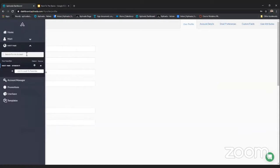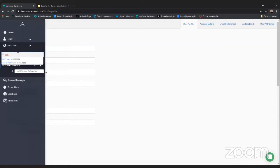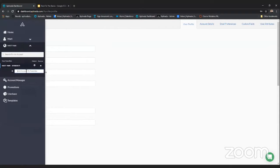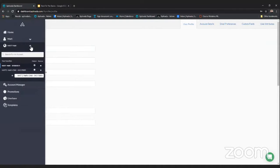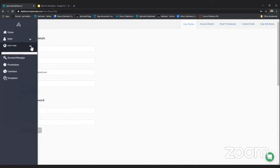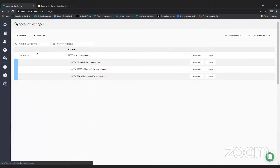The world icon is used for navigating around if you have access to multiple accounts. A lot of our clients have market accounts they're admins on, so if you need to go to one of your individual station accounts you can come to the world icon and search for that account. You can also add that account to your favorites, which makes it easier to navigate to without having to type it in.